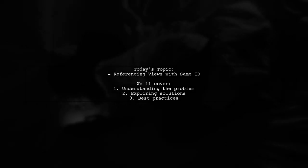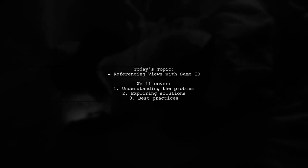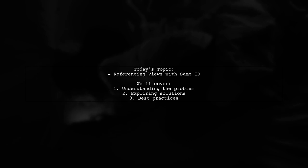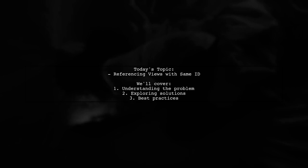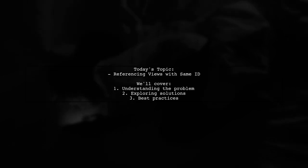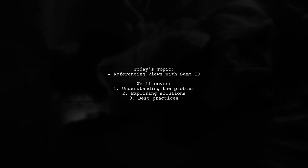Welcome to our Tech Explainer video. Today, we're diving into a common challenge faced by many Android developers. Our viewer asks, how can I reference views with the same ID in different layouts using Kotlin Android extensions?